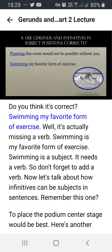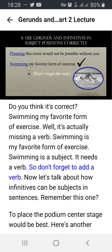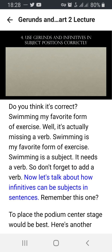Take a look at this sentence — do you think it's correct? 'Swimming my favorite form of exercise.' Well, it's actually missing a verb. The correct sentence is: 'Swimming is my favorite form of exercise.' Swimming is the subject — it needs a verb. So don't forget to add a verb.